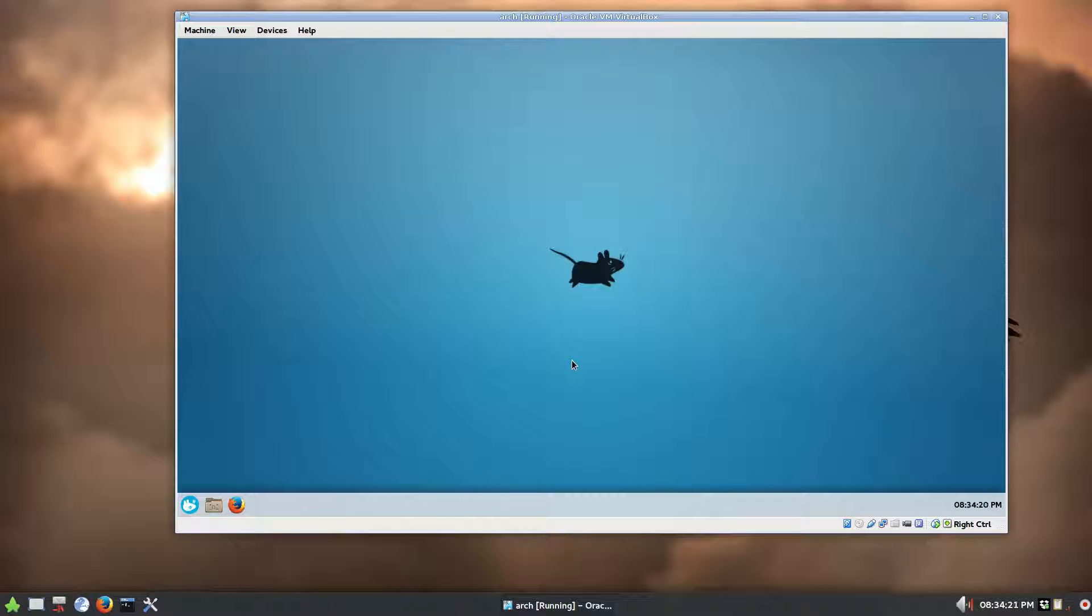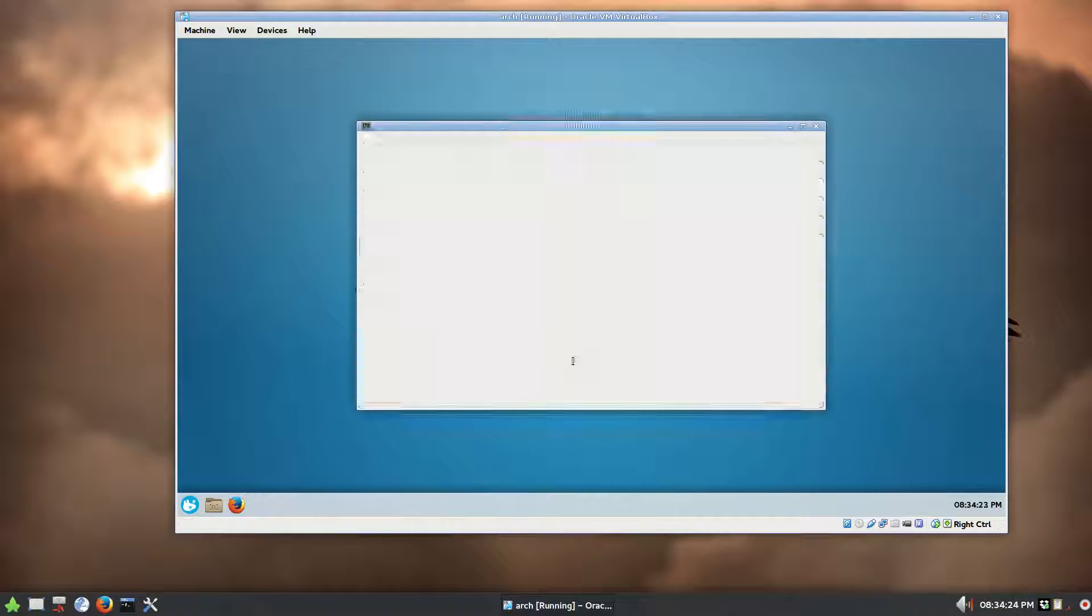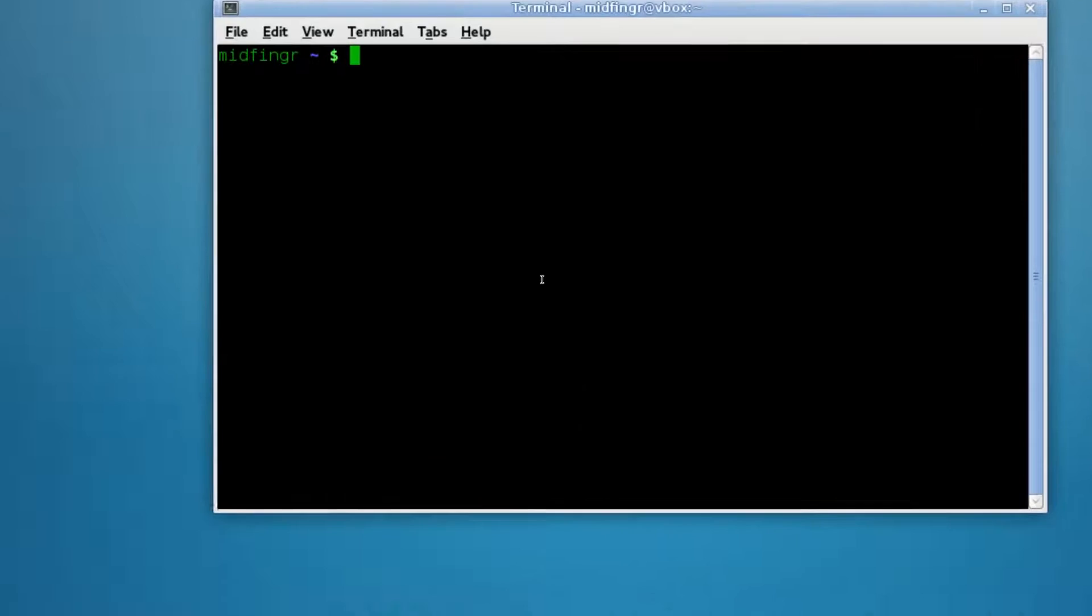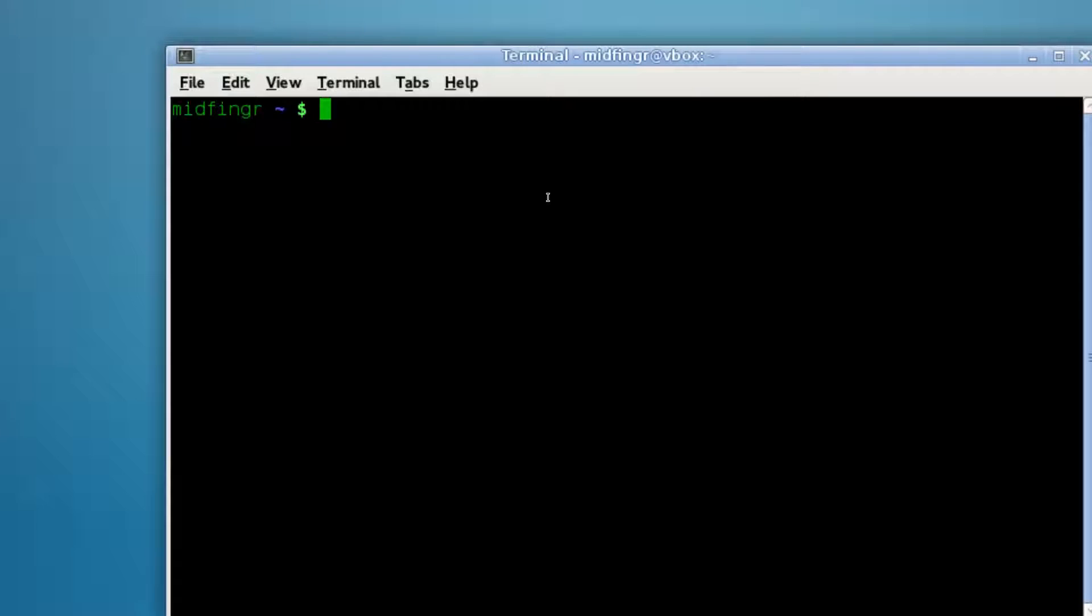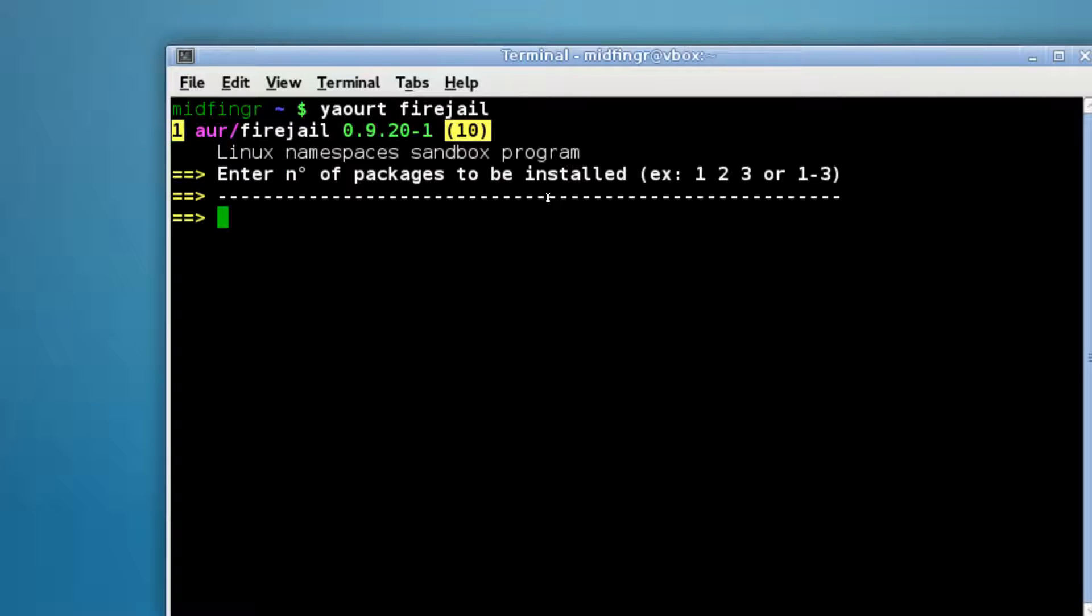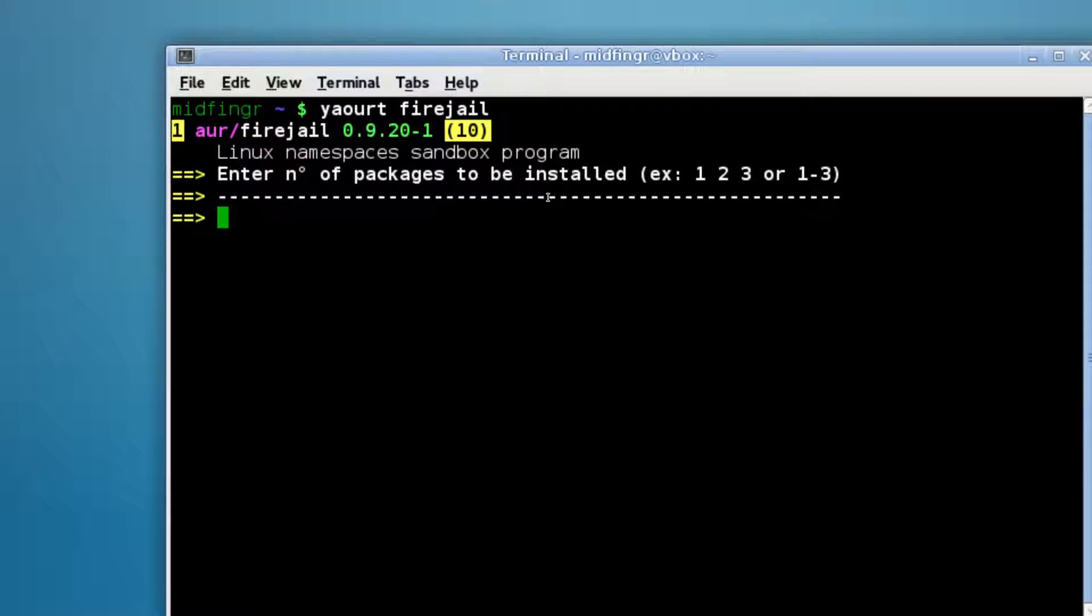Just open the terminal and we'll just do a search. So far there's only one result, fire jail, one word, and it says Linux namespaces sandbox program, which is pretty cool actually.